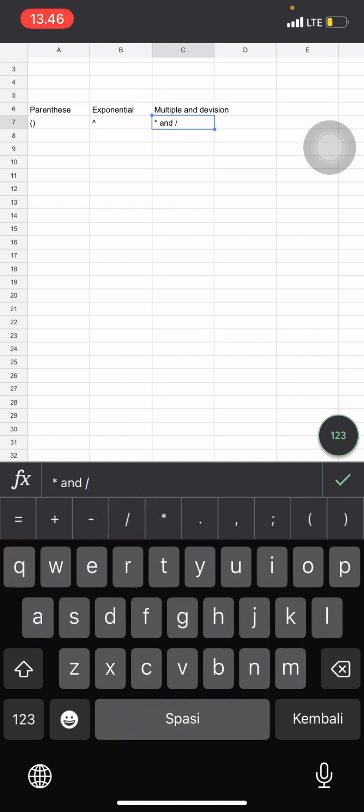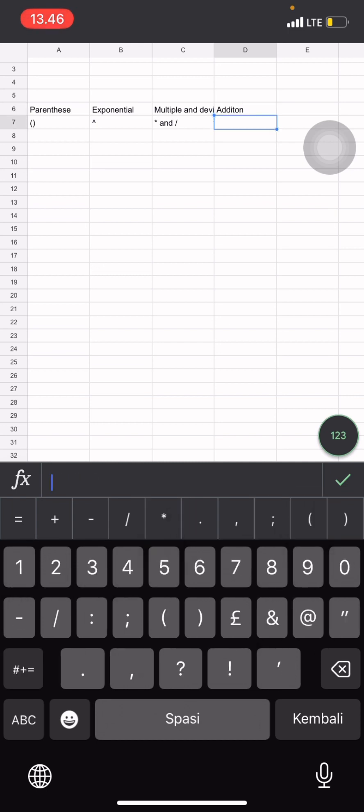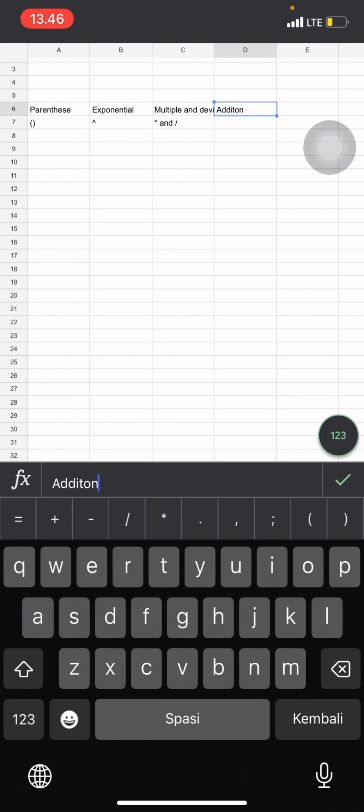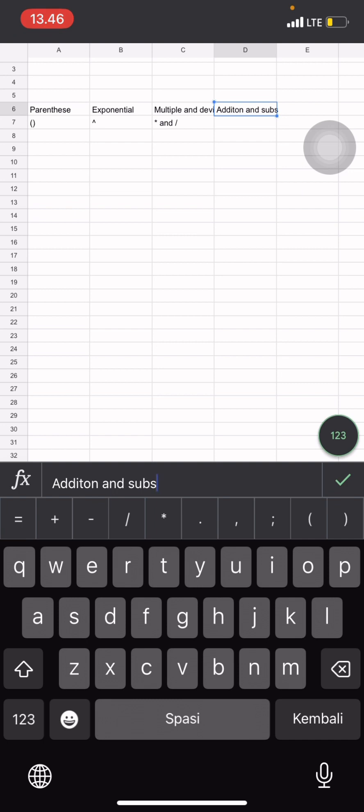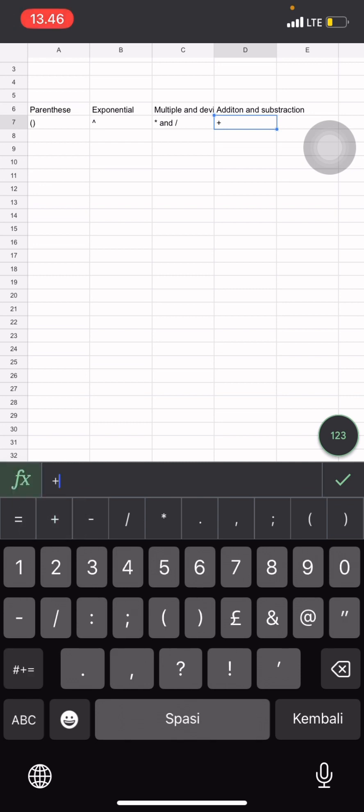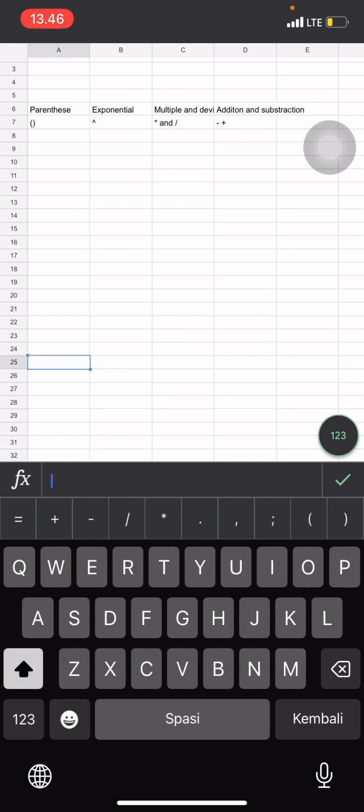Then for the last one is addition with the plus button, as well as subtraction with the symbol of minus. This one is addition and this one is subtraction.